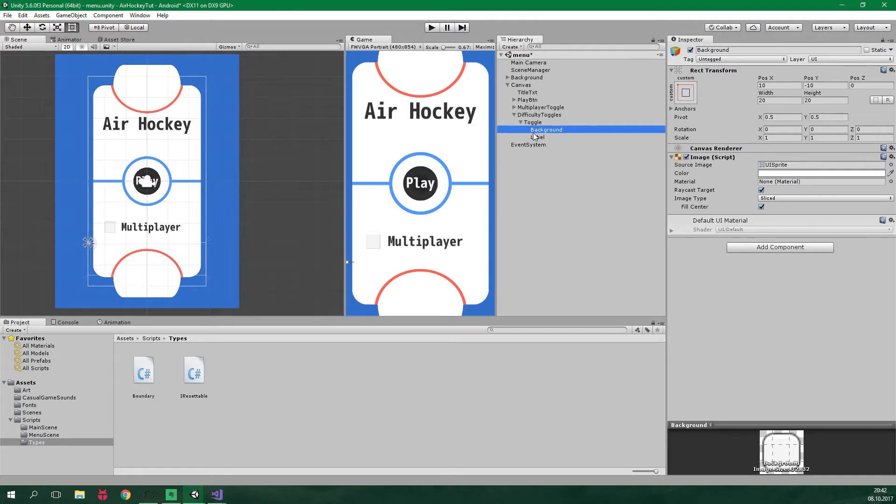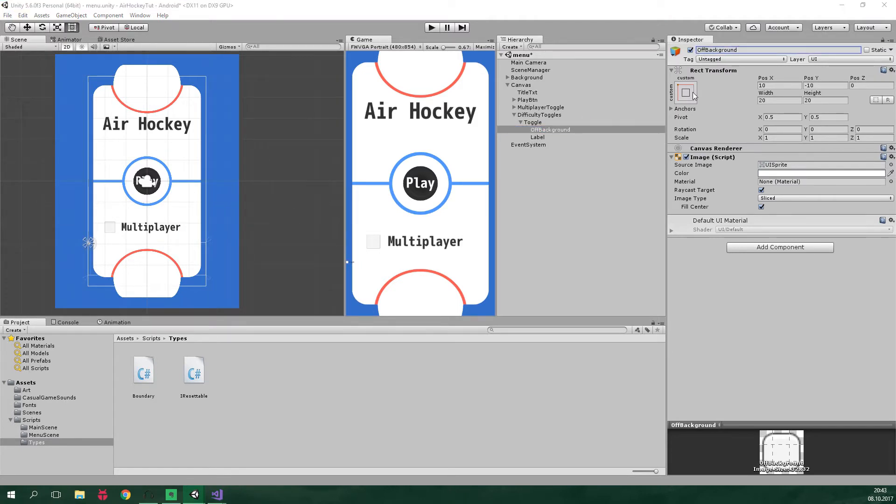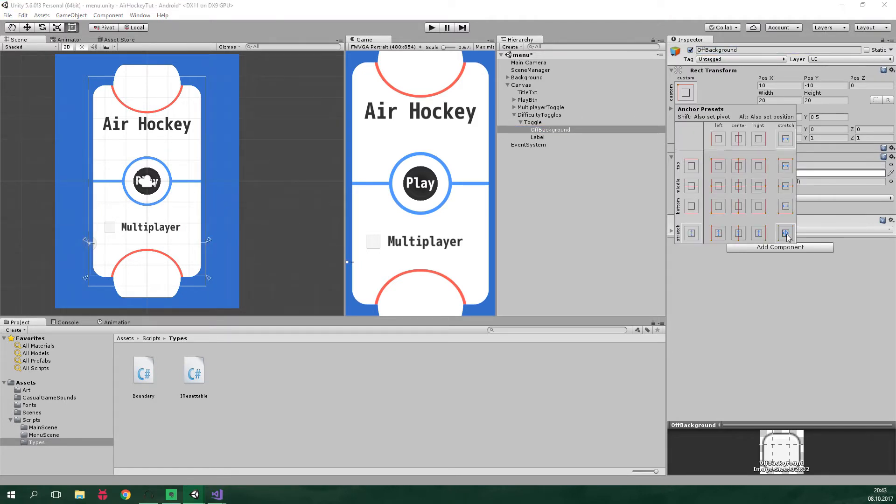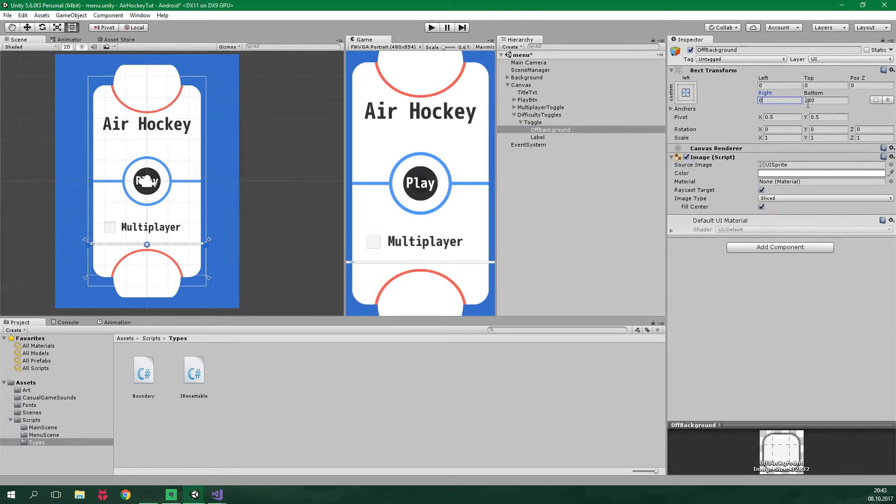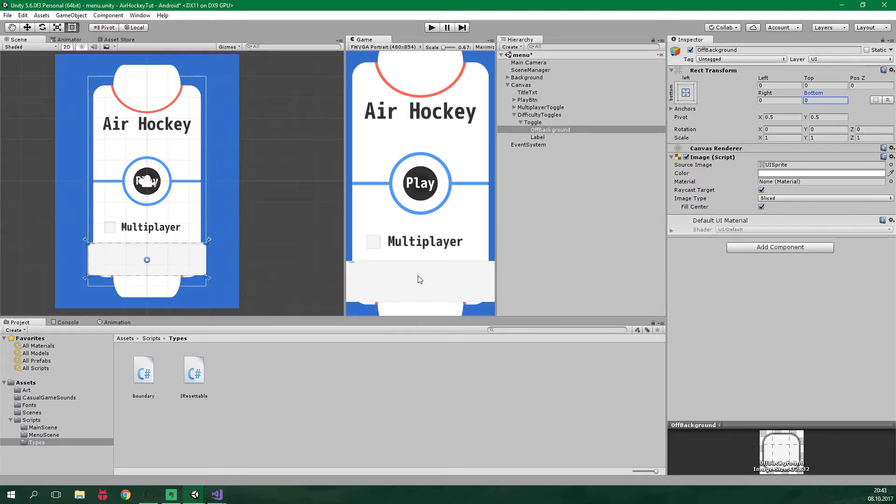We can delete this check mark. And let's rename this background to off background. And this should stretch. And right is gonna be 0 and also bottom will be 0. And we can already see these changes down here.